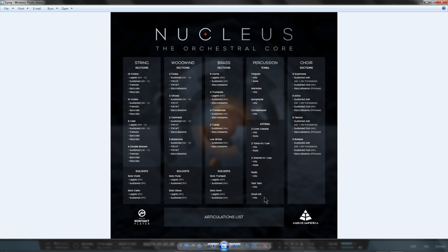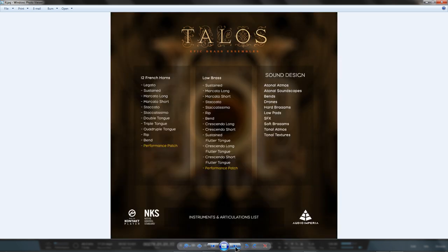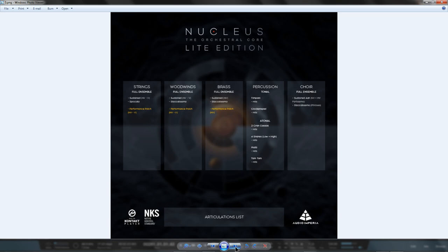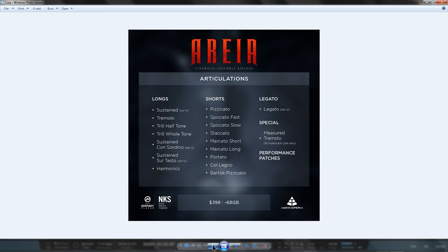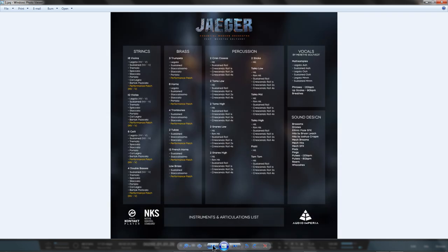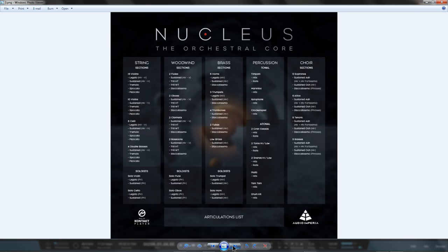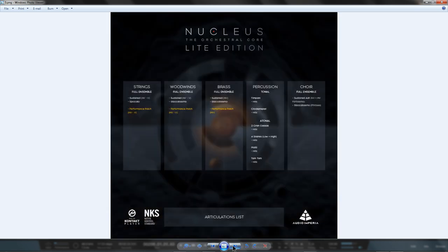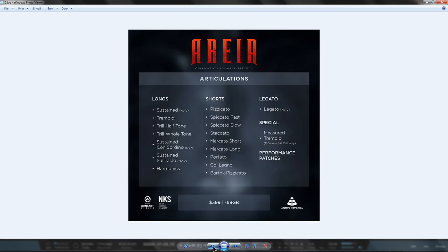If you've purchased Nucleus Light, then you've just bought the Sustains and Spiccato Slow for the full-string ensemble patch from both Jaeger and Araya and vice versa. You've also bought the Sustains and Staccatissimos for the full-brass ensemble patch from Jaeger and vice versa.